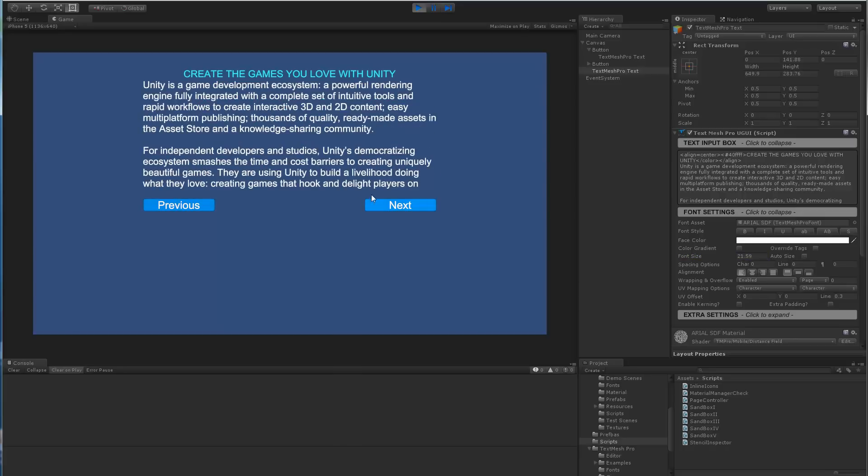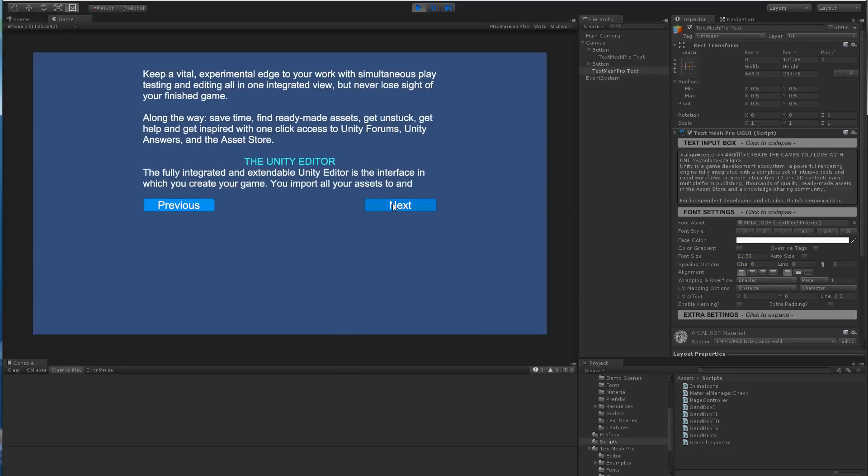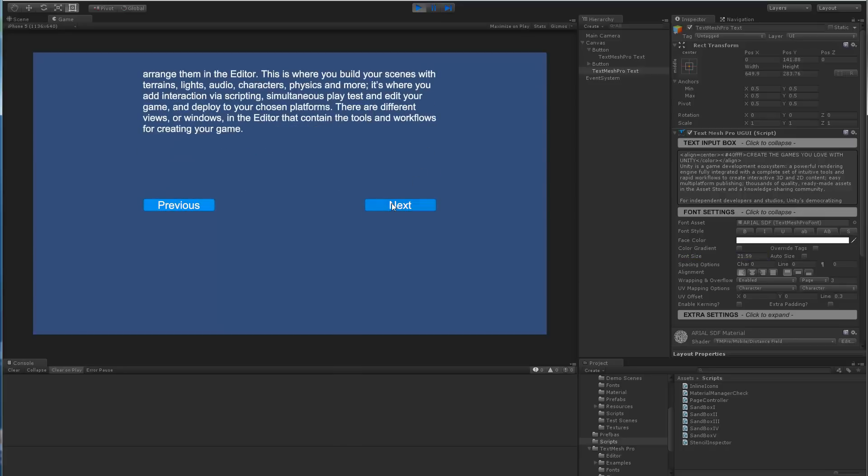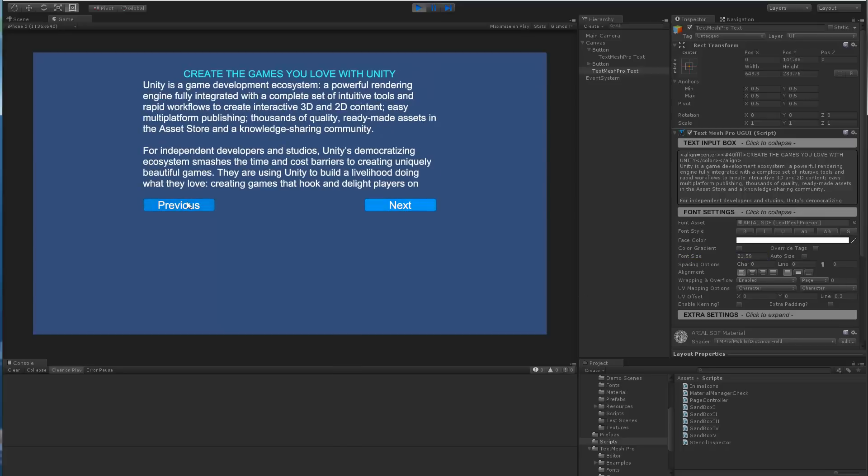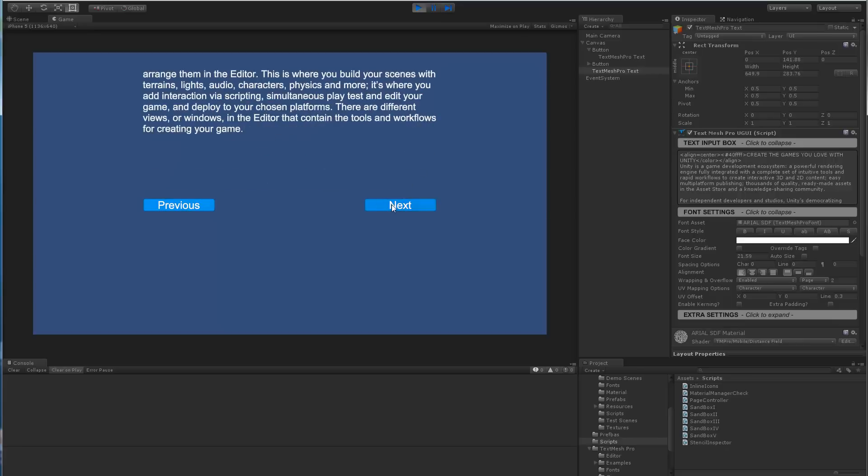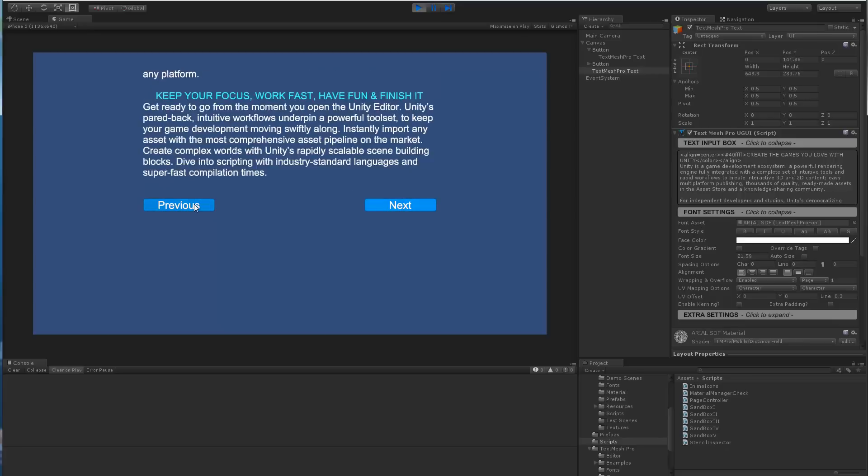So if I go previous, previous, well actually next, next, next, you can see that we have full control over these pages of text.